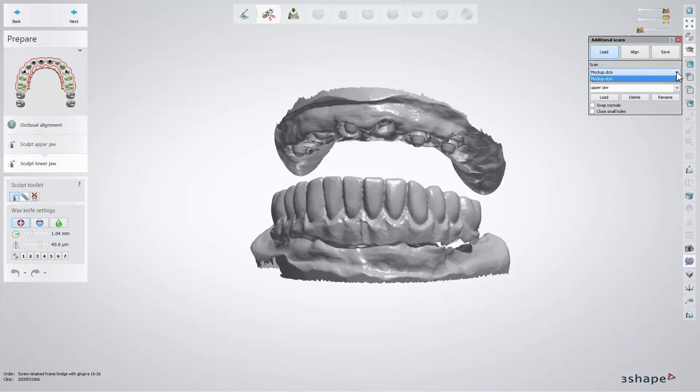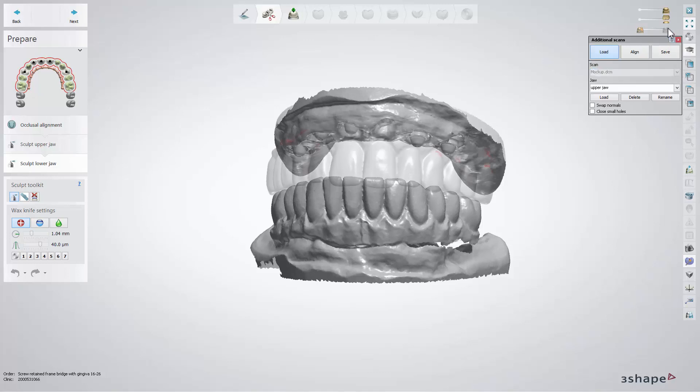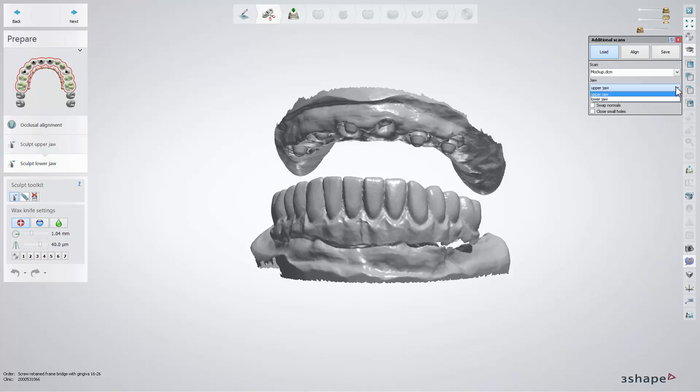Each scan needs to be linked to the upper or lower jaw by choosing it from the drop-down list. This link is needed to identify the jaw to which the scan should be aligned.